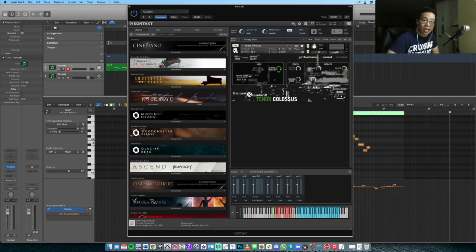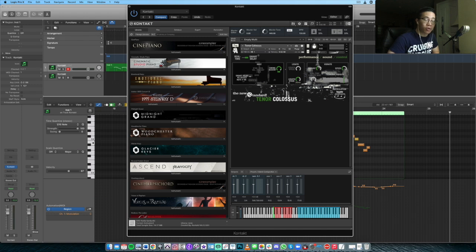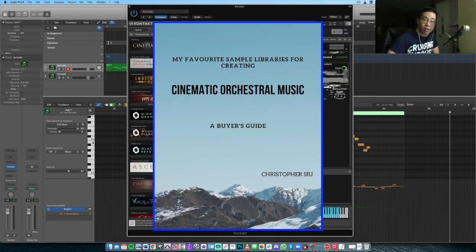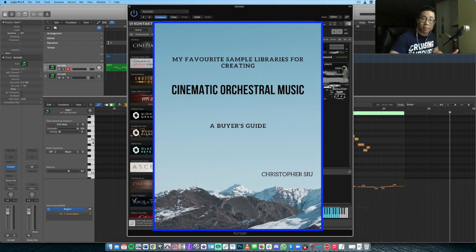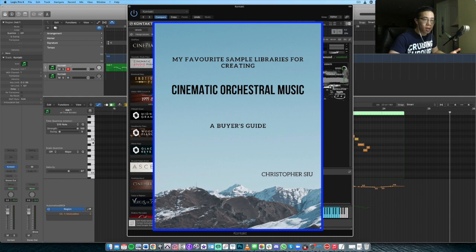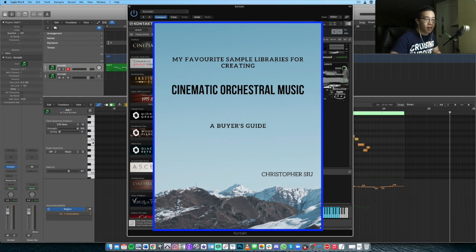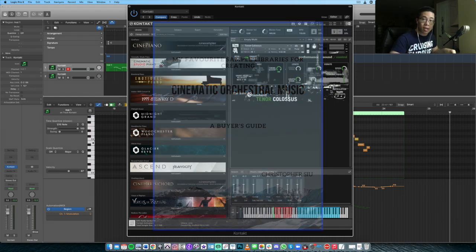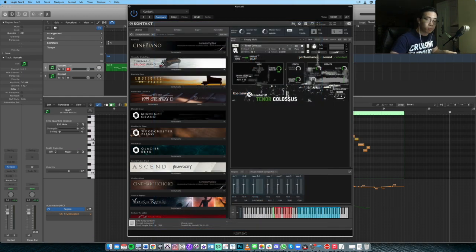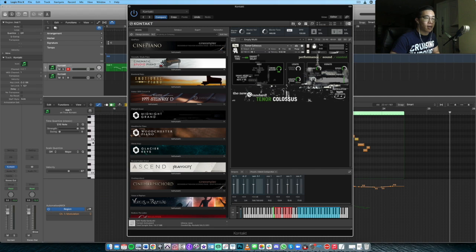As a thank you for watching this video, I want to give you my sample library buyer's guide. It's a totally free guide that goes over my personal favorite libraries to use on a daily basis for cinematic orchestral music. It goes over strings, woodwinds, brass, percussion, you name it, it's there. I just want to give it to you as a gift for watching the video. It's the first link in the description box below. Thank you again for watching. I'll catch you in the next video and take care everybody. Bye-bye.